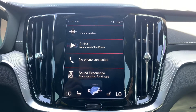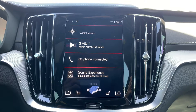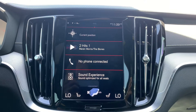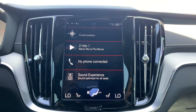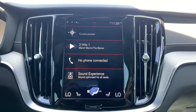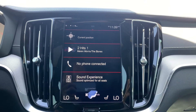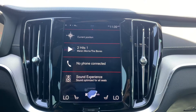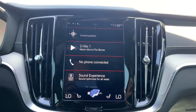Hey everyone, Andrew Caron here with Courtesy Volvo Cars of Scottsdale. Quick video today on showing you how to arrange your applications page and group your icons together in a way that makes sense.